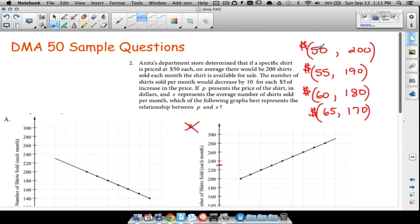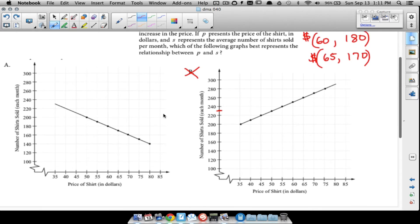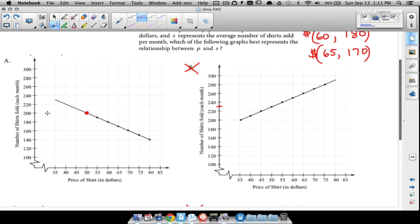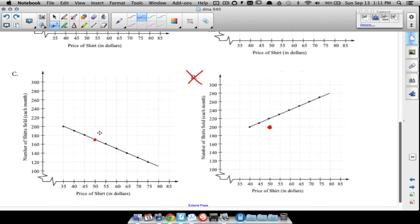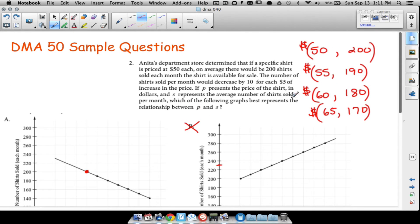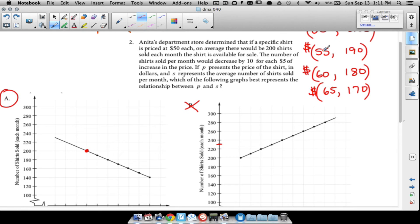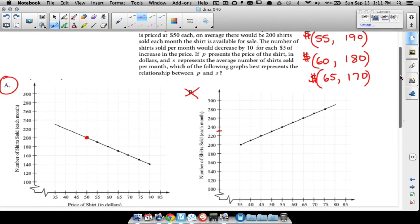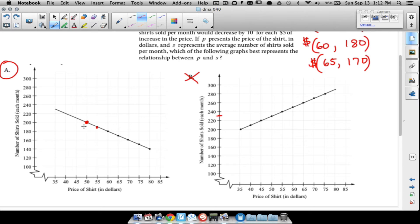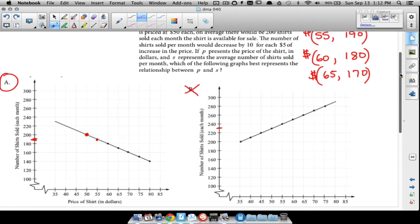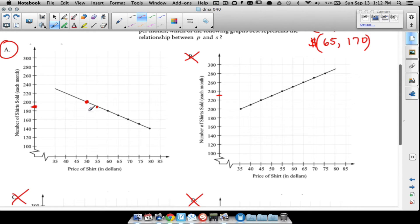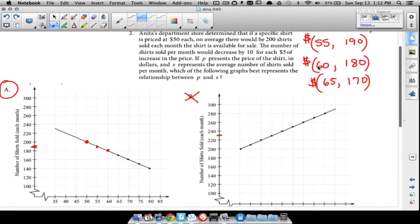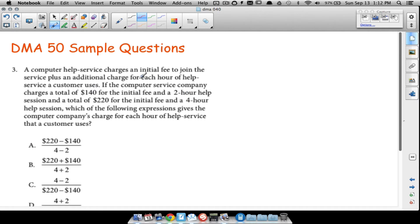Let's find the graph that has $50 per shirt for 200 shirts. On one graph, at $50 per shirt the dot is right at 200 — that looks good. Checking the other option, at $50 per shirt it shows around 170 shirts — that's wrong. The correct graph also checks out for the other points: raising the price to $55 drops to 190 shirts, and at $60 it shows 180 shirts. So A is the answer.